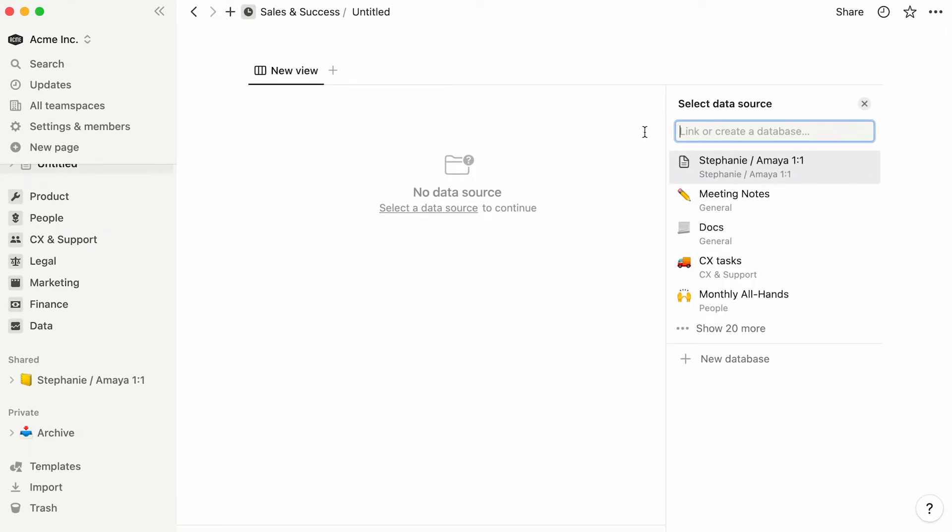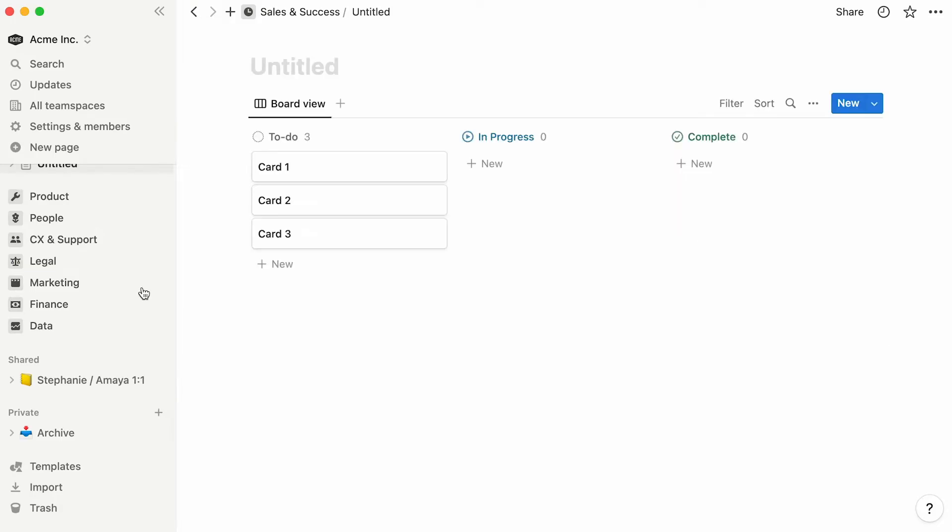You will then have the option to either select an already existing database from your workspace, or create a brand new one from scratch by clicking on new database.